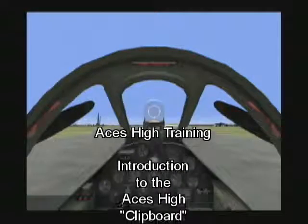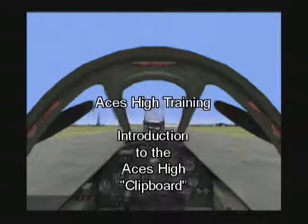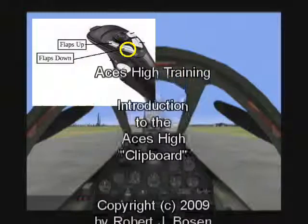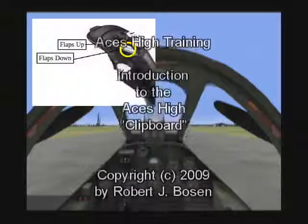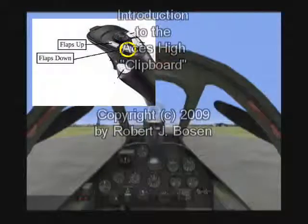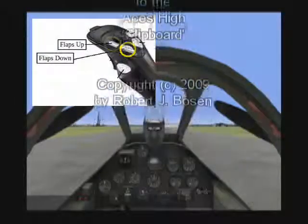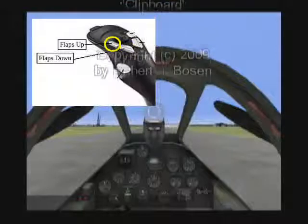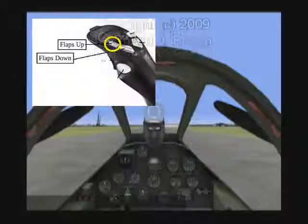I've been speaking about controls, for example flaps, and you may have noticed that when I press a particular button, the flaps go down. When I press a different button, they go back up.